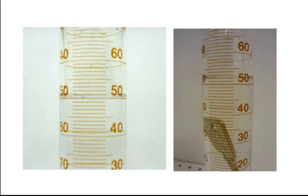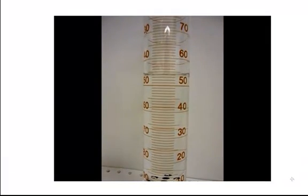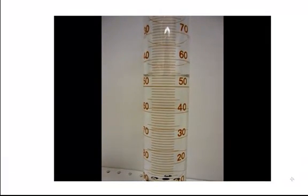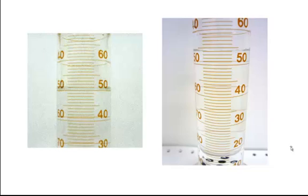If you said 2 milliliters, you're correct. If we put the cube in the water, we see that the water level rises to 54 milliliters. So the volume of the cube is 4 milliliters. The dimensions of the dice are 1.6 x 1.6 x 1.6, which works out to be roughly 4 milliliters. This verifies that displacement is an accurate form of measuring volume.